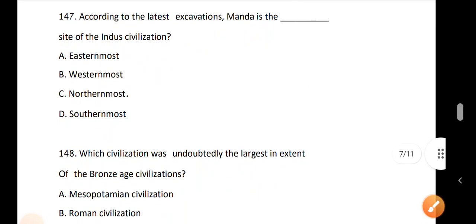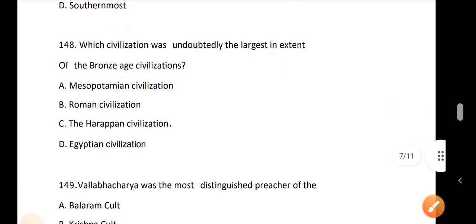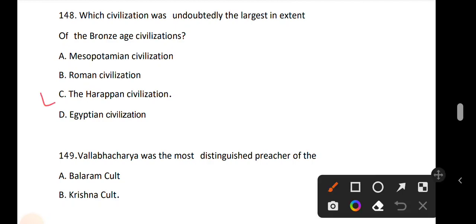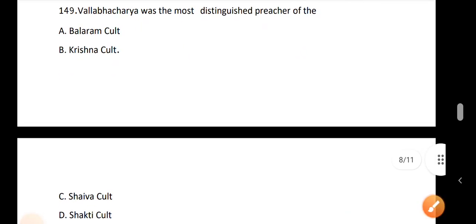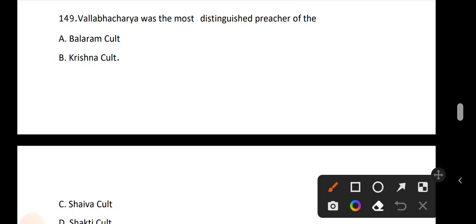Question 147: According to the latest excavation, Manda is the site of the Indus Valley civilization. Option C is correct — it is the northernmost site. Question 148: Which civilization was undoubtedly the largest in extent of the Bronze Age civilizations? Option C is correct, the Indus Valley civilization. Question 149: Balavacharya was the most distinguished preacher of option B, the Krishna cult.